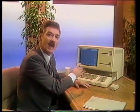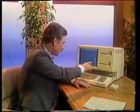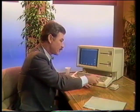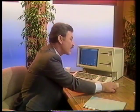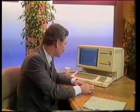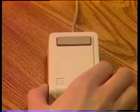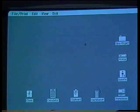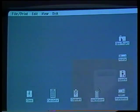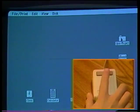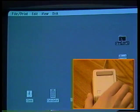This entire arrangement is called the desktop manager. We control LISA by pointing to these images on the screen with this unique item called a mouse. By moving the mouse, we move the pointer. To open my folder, I point to it and click the mouse button, selecting it.